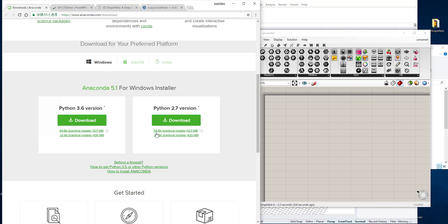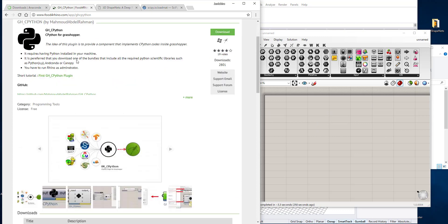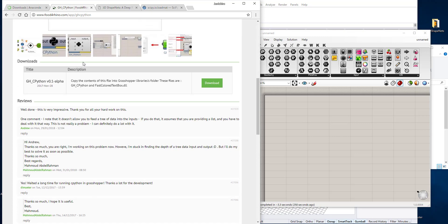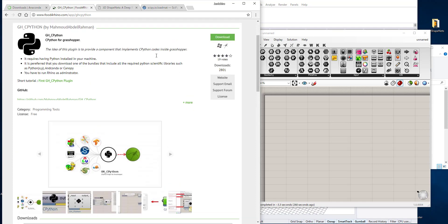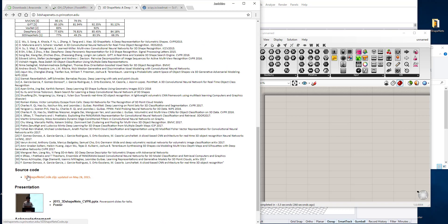Download the installer and install it — it could be either 3.6 or 2.7, either one is fine. For this example I'm going to use Python 2.7. Also, in order to use CPython with Grasshopper you need this plugin called GH CPython, which lets you use C-based libraries like NumPy, SciPy, matplotlib, and so on. Let's install that as well, and also download the dataset from 3D ShapeNets at this link.